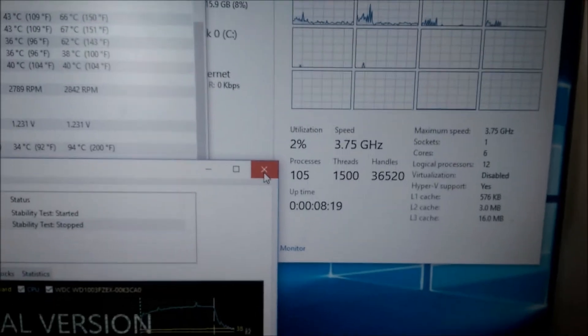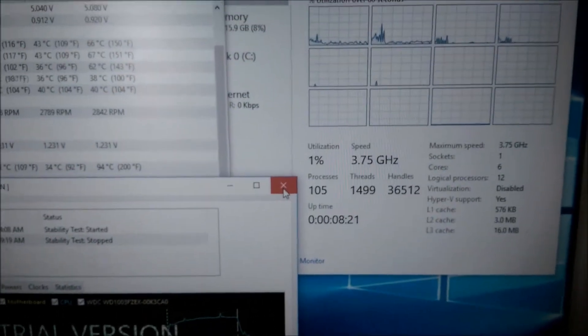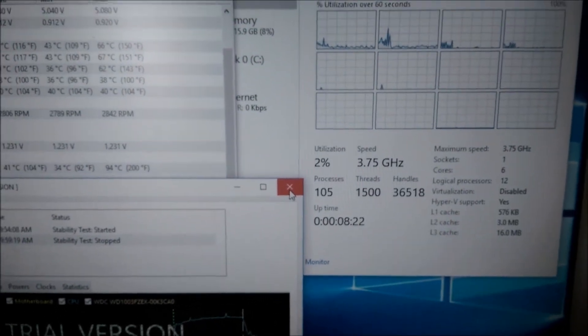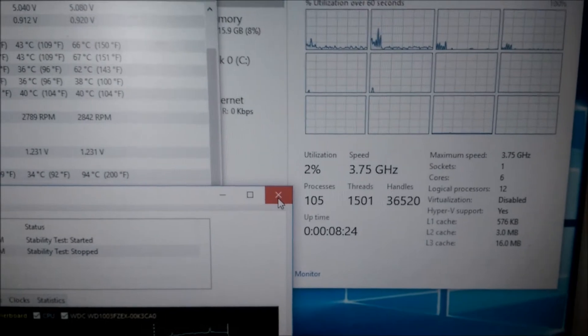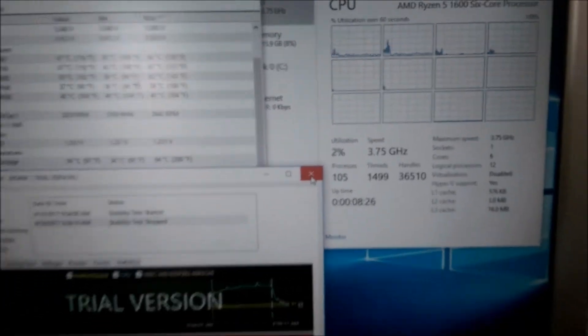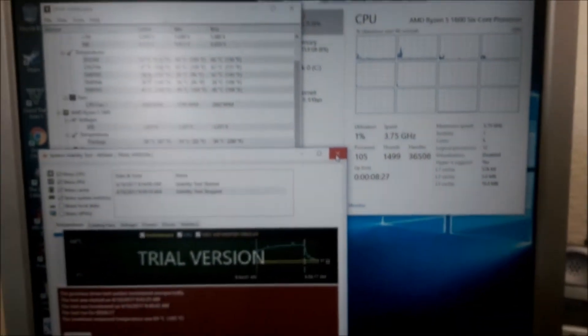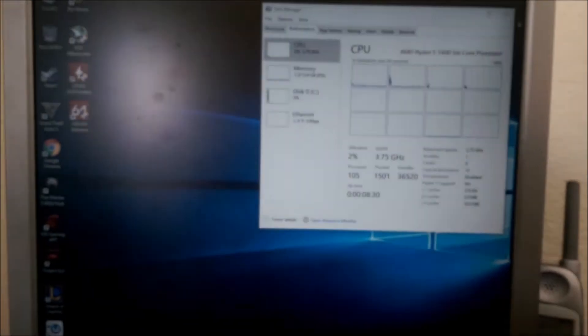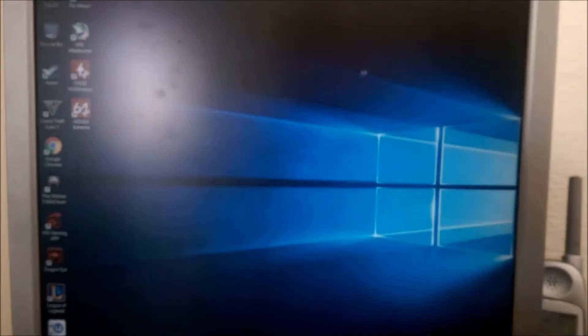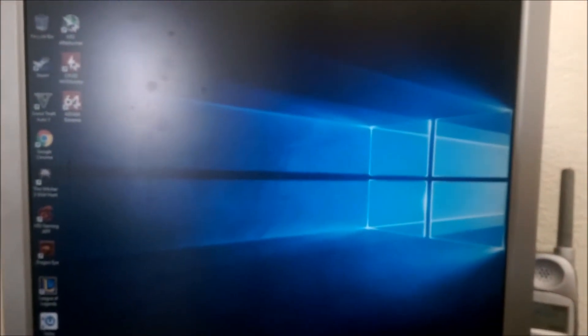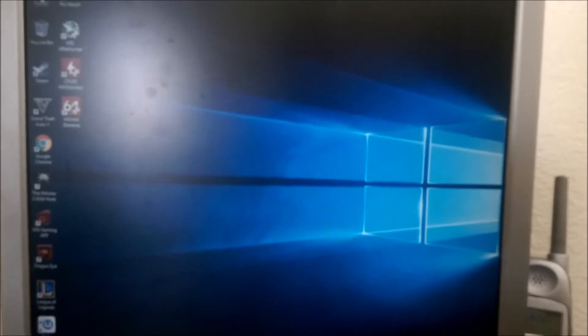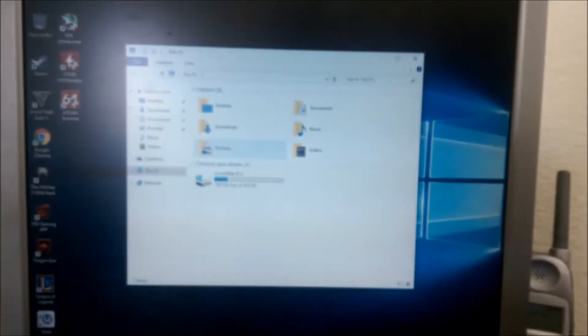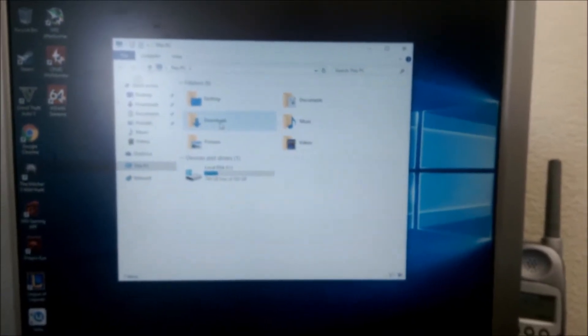But it appears to be stable. I'm not going to say rock solid again. It died when I said that last time. But there you go, 3.75 GHz. Let's run a quick CPU benchmark, what do you call it? Cinebench.